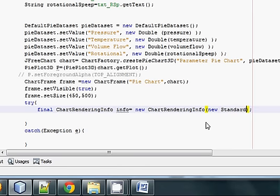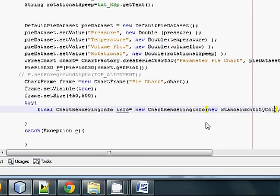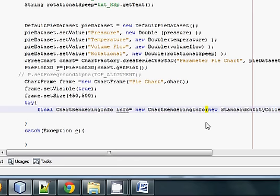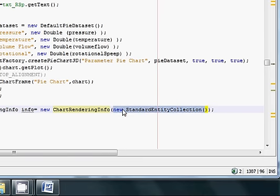Inside the brackets of the ChartRenderingInfo constructor, you should also add new StandardEntityCollection. So add new StandardEntityCollection() inside those ChartRenderingInfo brackets.